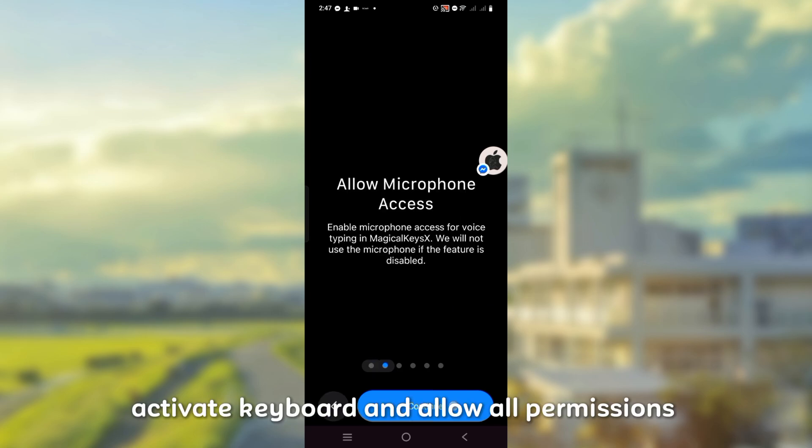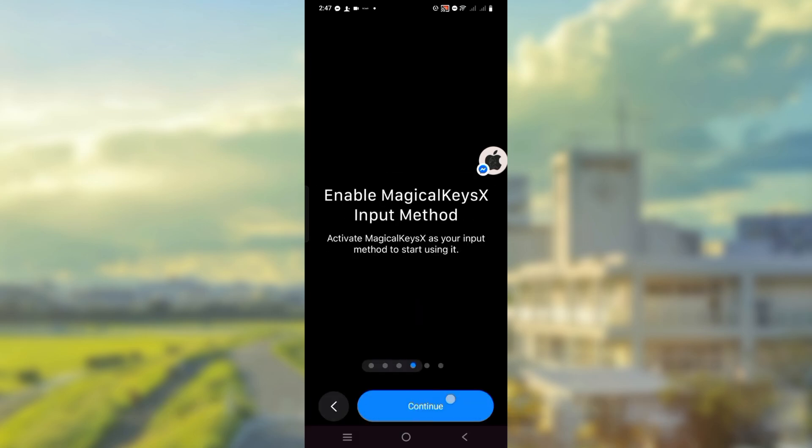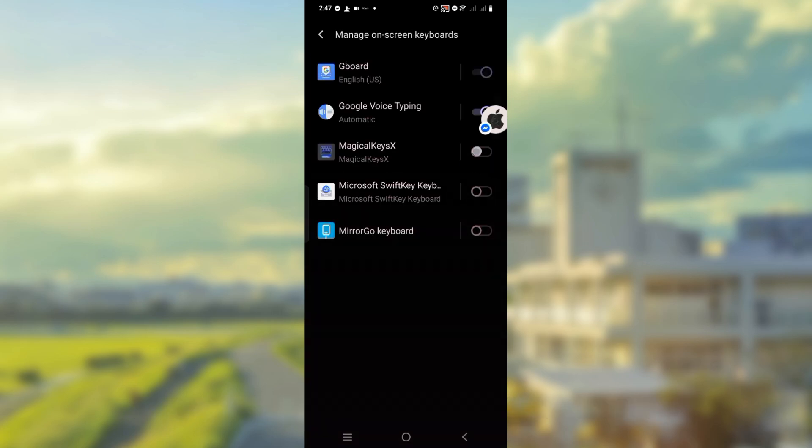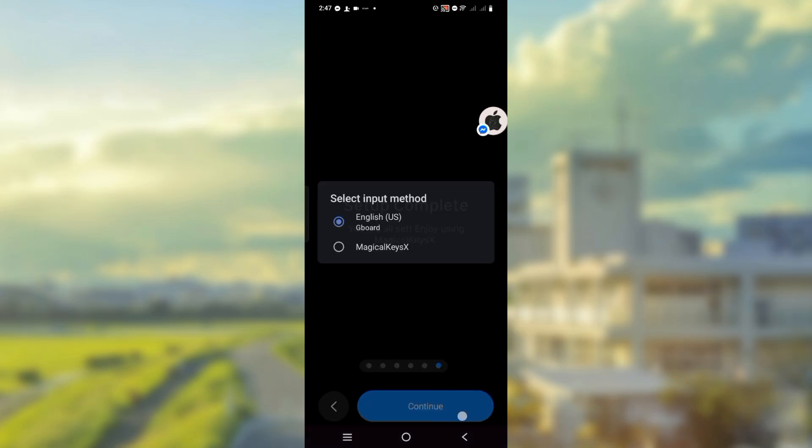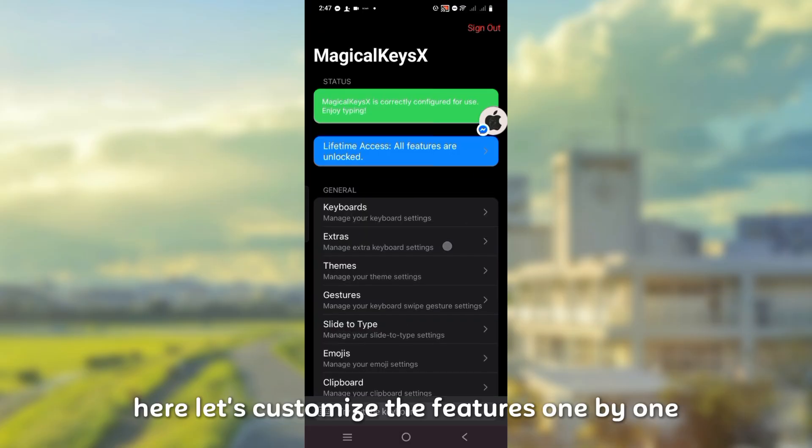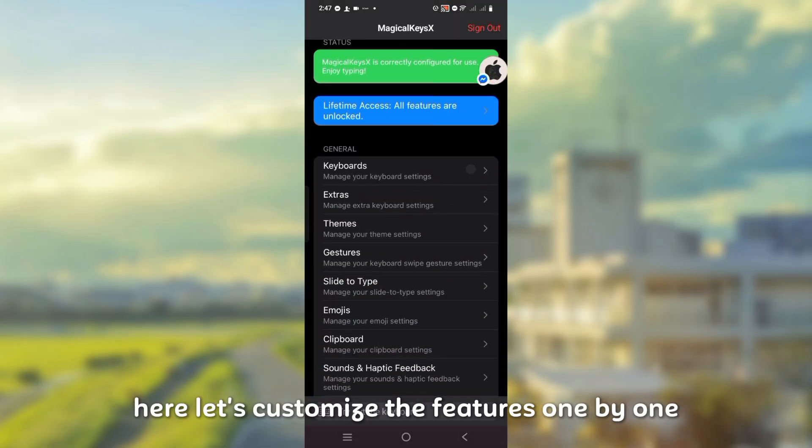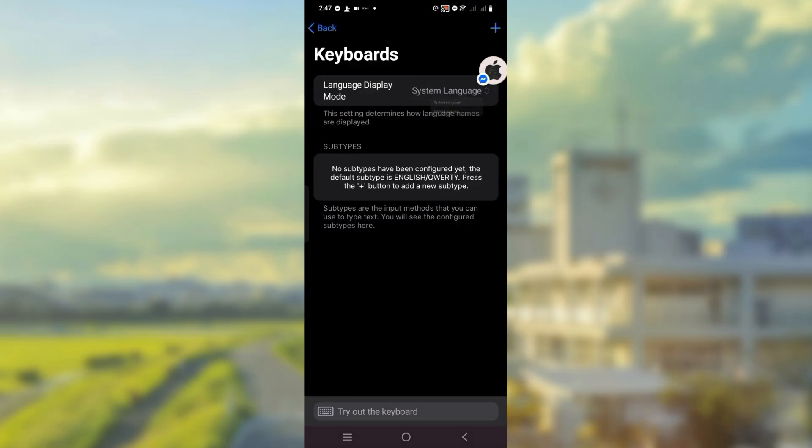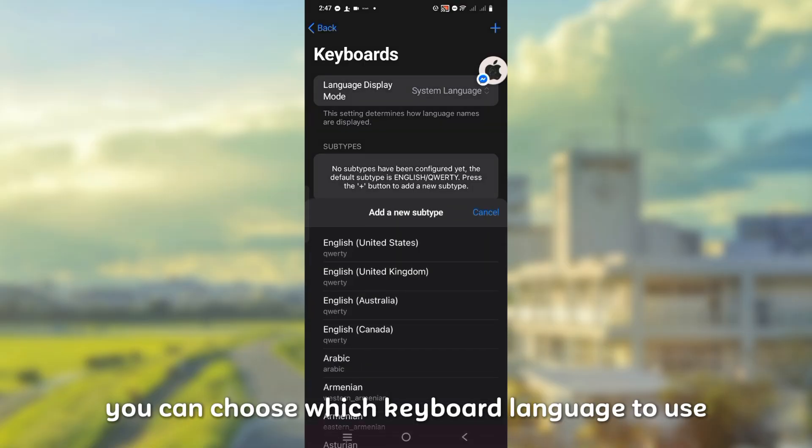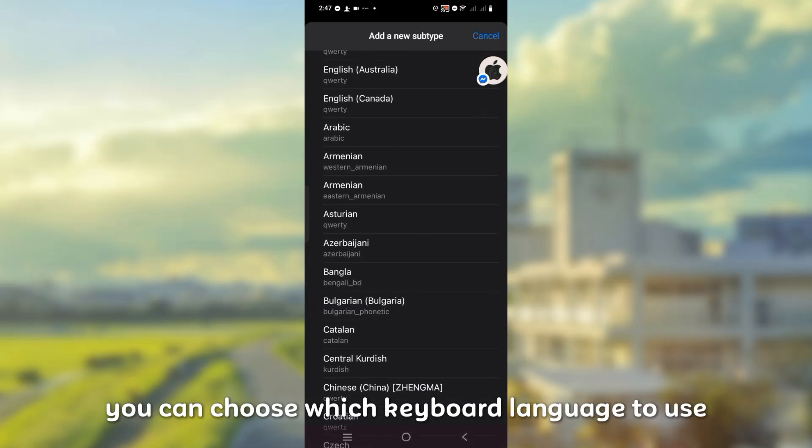Activate the keyboard and allow all permissions. Here let's customize the features one by one. You can choose which keyboard language to use.